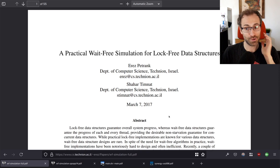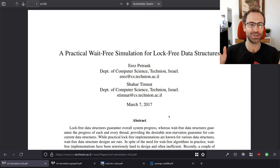I'm going to explain what wait-free means, what lock-free means, what simulation means, and what practical means — so the title, I promise, we're going to go through in a lot of detail.